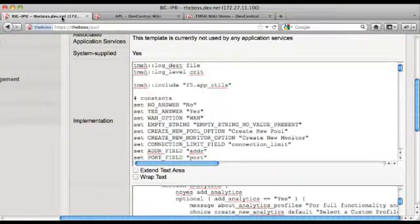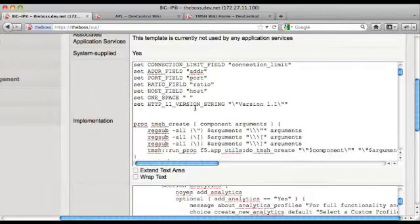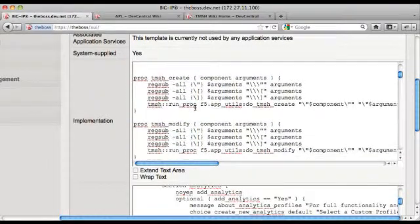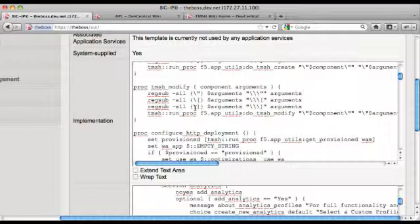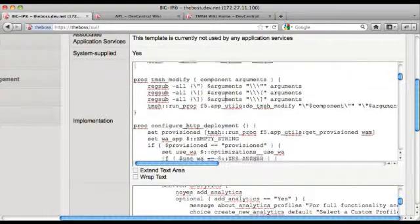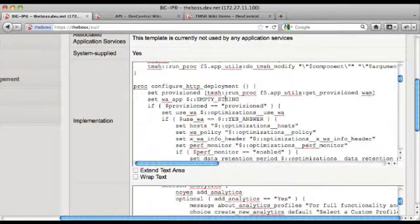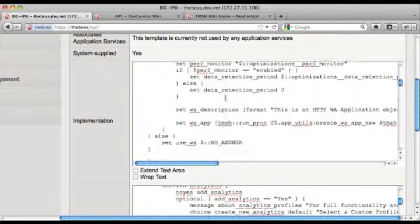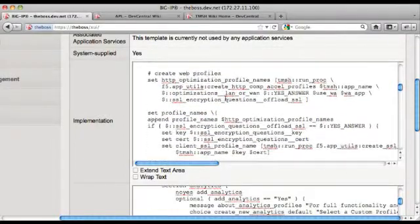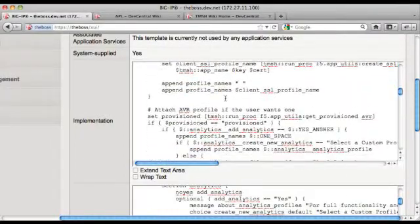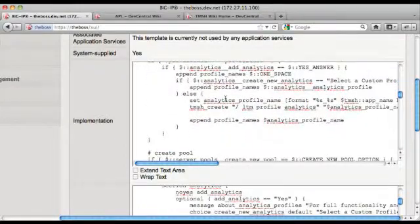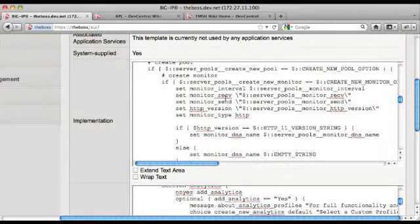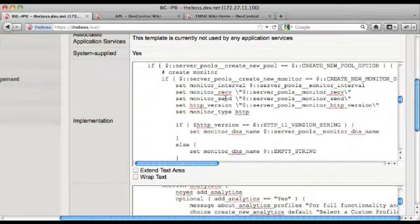The implementation section is basically what we call TMSH script. TMSH script uses the TCL programming language, or TCL as is often referred, and has extensions to run every TMSH command that there is. TMSH is our command line system for doing these boxes. You can access any module we have on the big IP. You can set up and control through TMSH. Since the templates use TMSH script as their backend, it allows you to configure anything that can be done in one of these boxes through a template. So really the sky is the limit in what you can do.